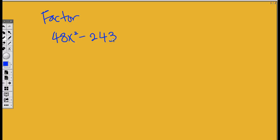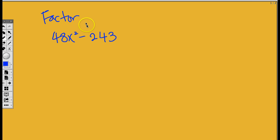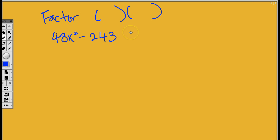When you see the word factor, what did I say? In the end, what do you have to be able to see? In the end, what are you supposed to see if you see a word like factor? You're supposed to see the parentheses. When you see the word factor, in the end, you should have parentheses.